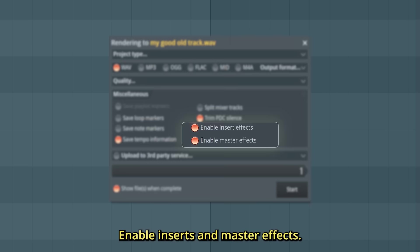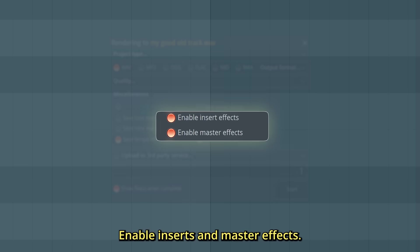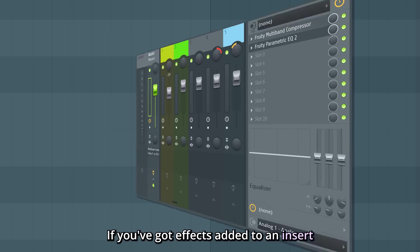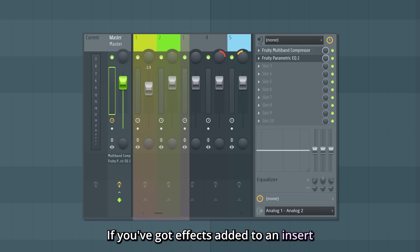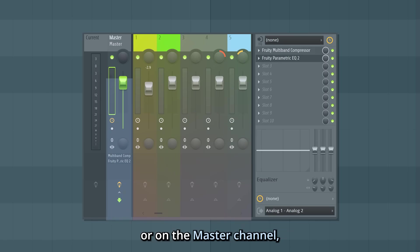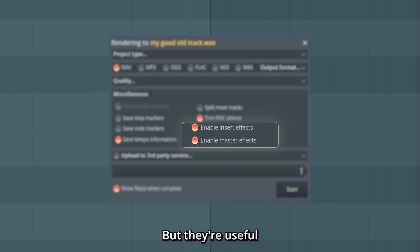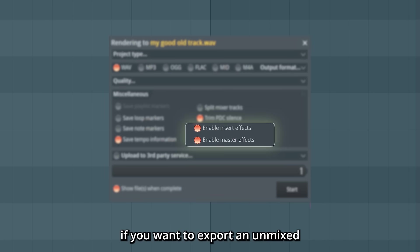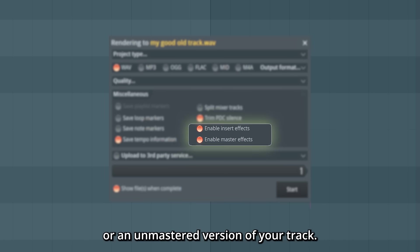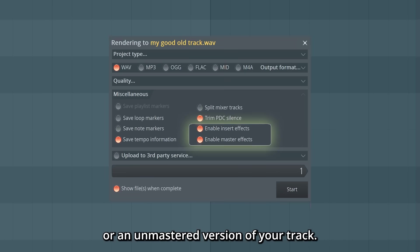Enable inserts and master effects. If you've got effects added to an insert or on the master channel, you probably want to keep this enabled. But they're useful if you want to export an unmixed or unmastered version of your track.